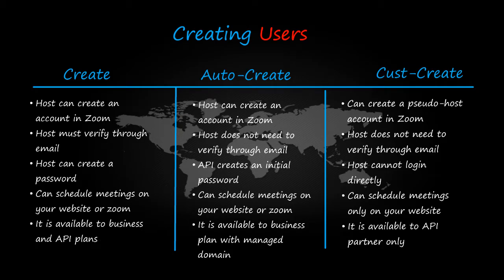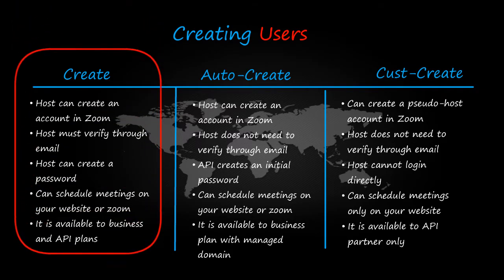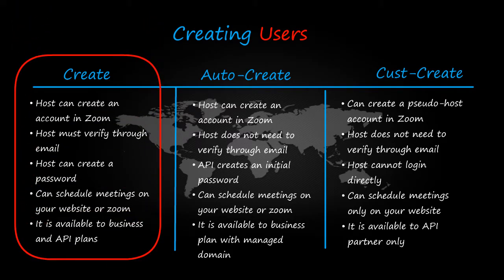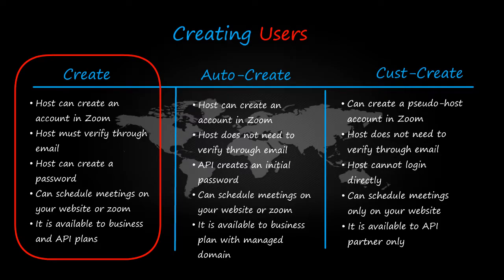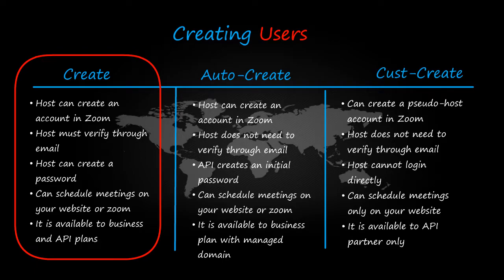Now in the first method, create, host can create an account in Zoom. Host must verify through email. Host can create a password. Can schedule meetings on your website or Zoom. It is available to business and API plans.